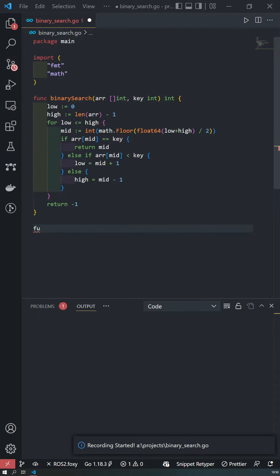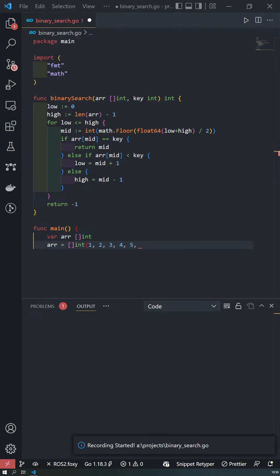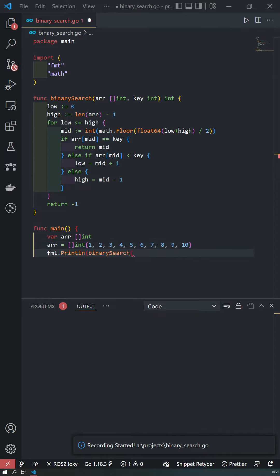By doing this, the algorithm eliminates the half in which the target value cannot lie in each iteration. If the element could be found, its index will be returned. Otherwise, minus 1 will be returned.